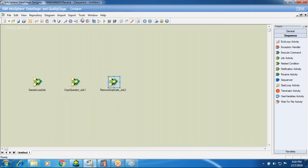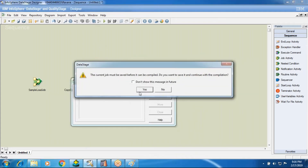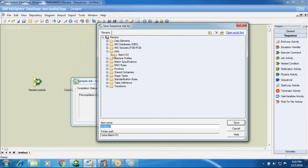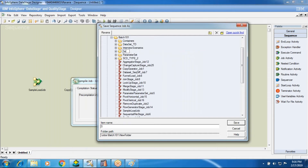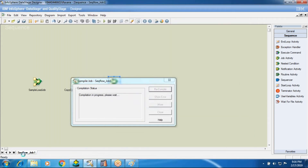Now I am going to create this sequence. Before creating the sequence, I need to save this job. On this folder, I'm going to create a Sequencers folder and in that folder I'll create the sequencer jobs. I want to name this as Sequence Flow Job 1. I select the Sequencers folder and save. The job is saved as Sequence Flow Job 1.